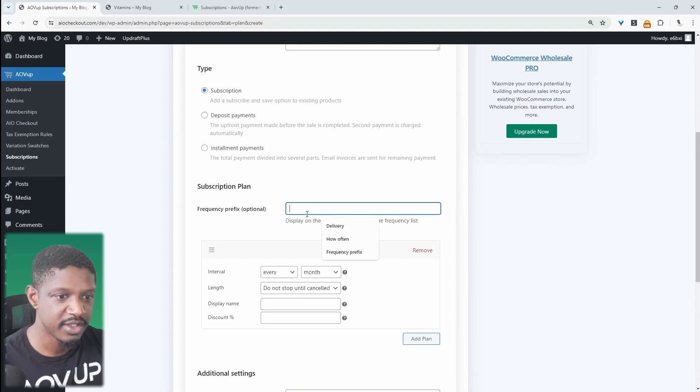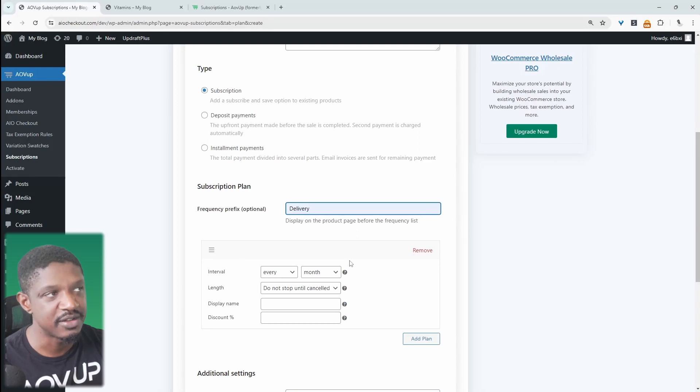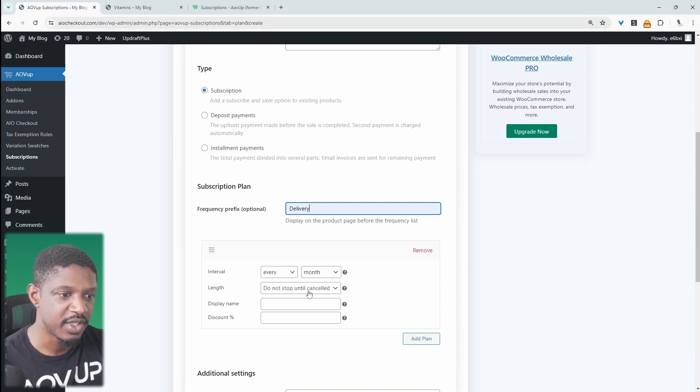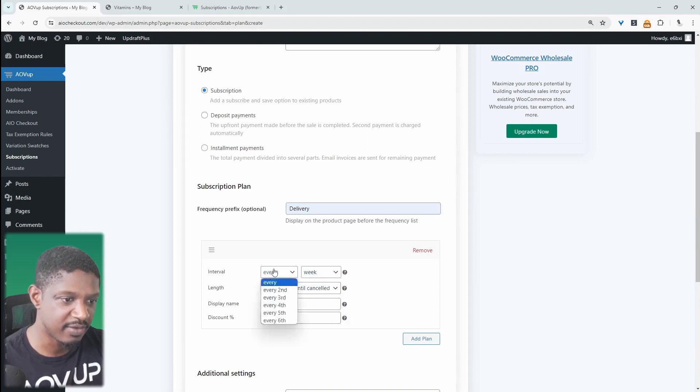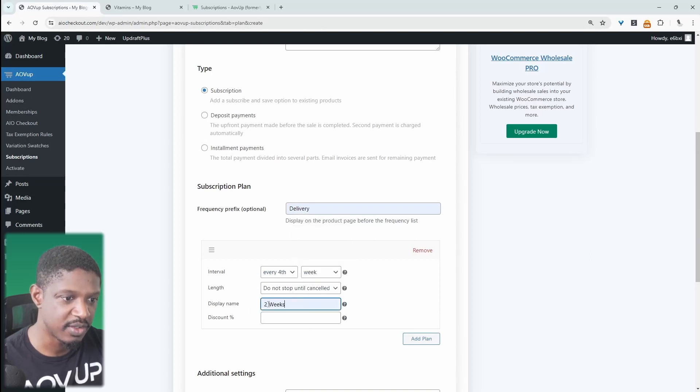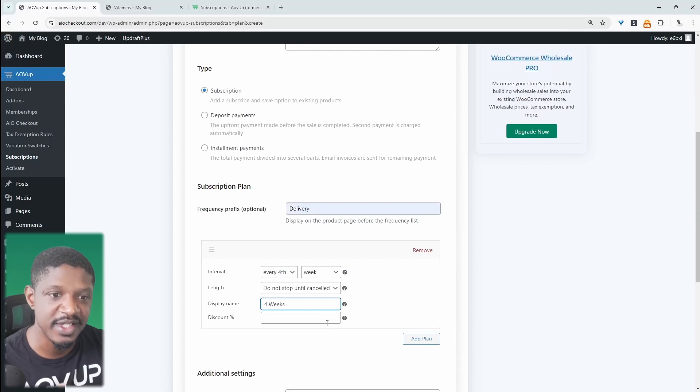For the prefix, we can say something like delivery, so they can choose whether they want it delivered maybe every four weeks, every 30 days, depending on how you want to word it. So here we get to choose our interval. This one will be every month, or we could just say every four weeks. Four weeks. And then we'll give it a name. So here we could say four weeks, or we could say every month. It depends how you want to word it.